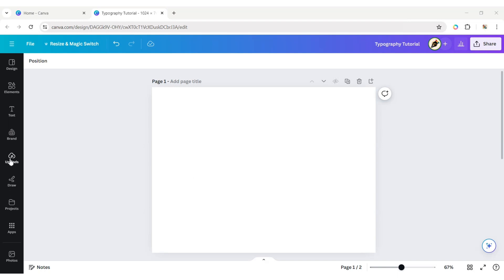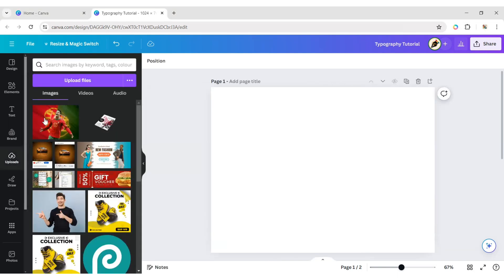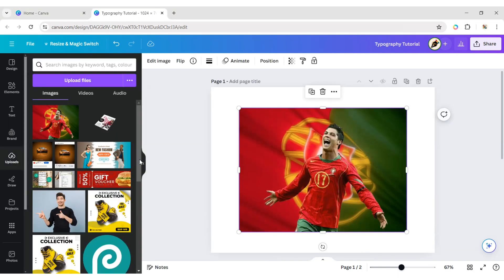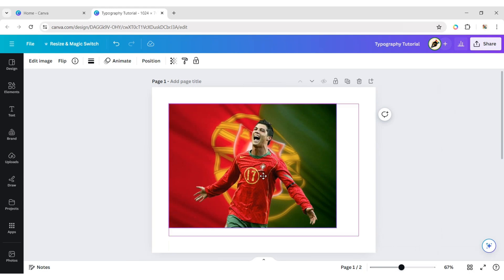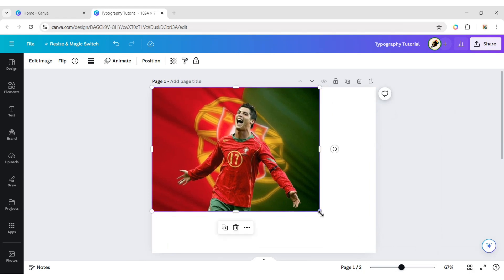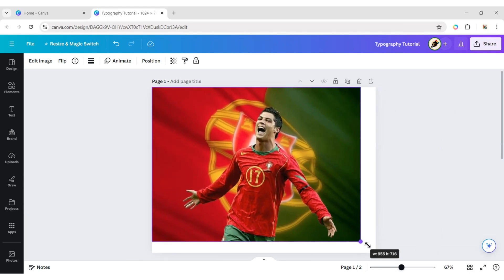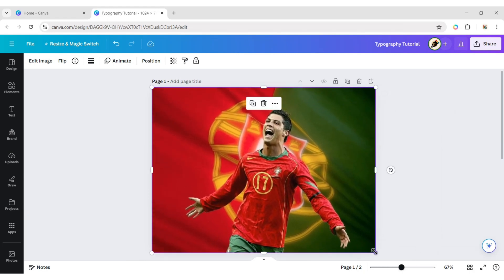First, click on upload, add your image to the canvas, expand it to the background, and go to the elements tab.